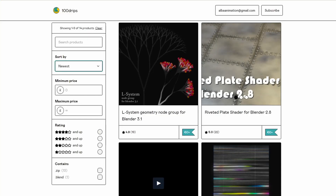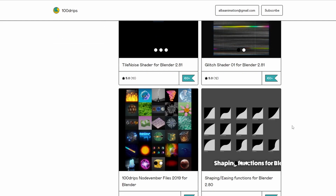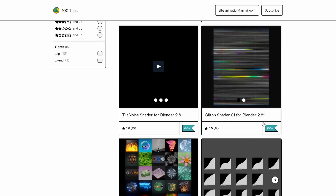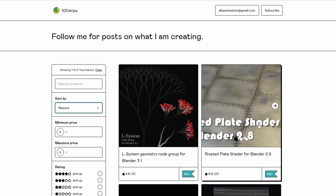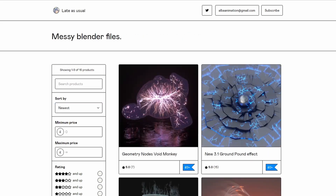Let's move over to 100 Drips, and this is the L System Geometry node group for Blender 3.1 — not bad if you want to create some sort of L-system generation. Take a look at the artist profile while you're there, there are always some goodies to find, for example a riveted plate shader for Blender 2.8, and a shape easing function for Blender, so it's worth spending a couple of minutes browsing their content.